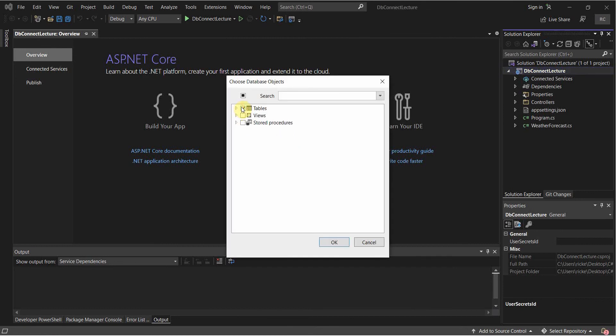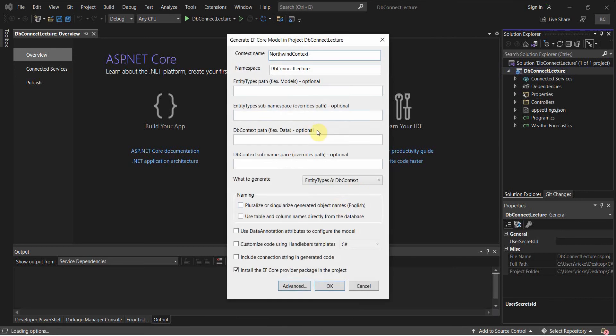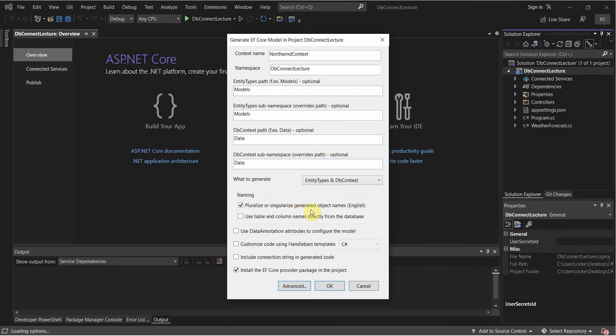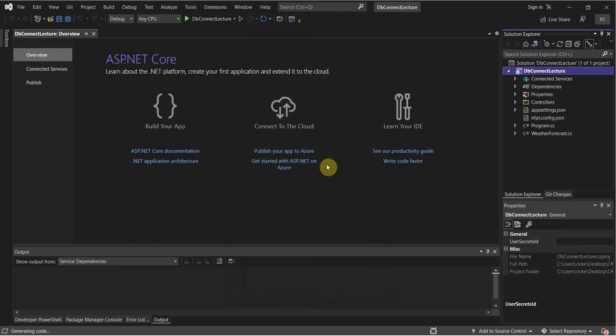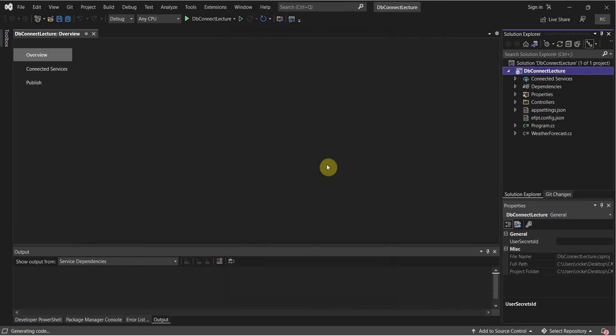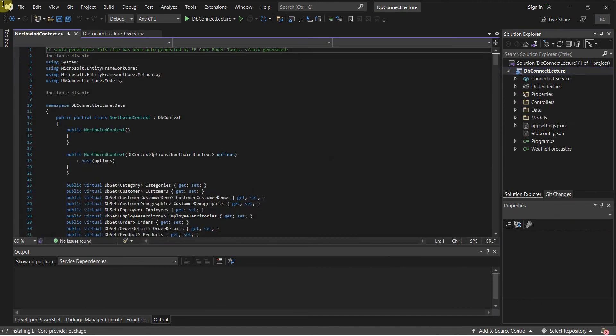We're going to import all of our tables. And here we're going to name this Models. Here we're going to name this Data. We're going to pluralize or singularize generated object names. And we want to install the EF Core Provider Package in the project, not product. So we can just allow that to do its thing.